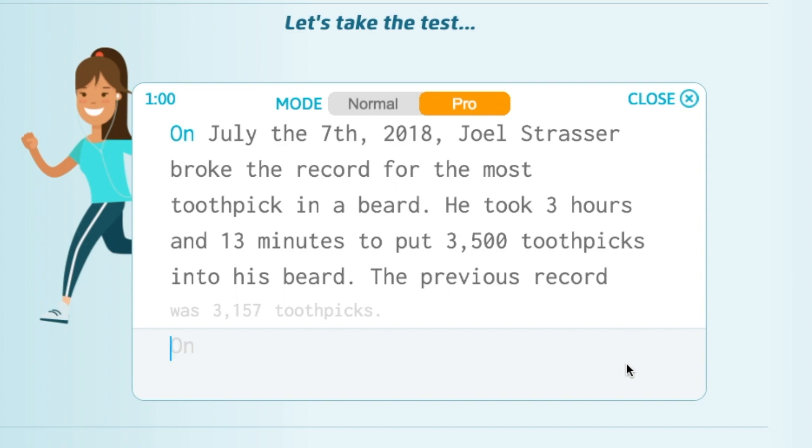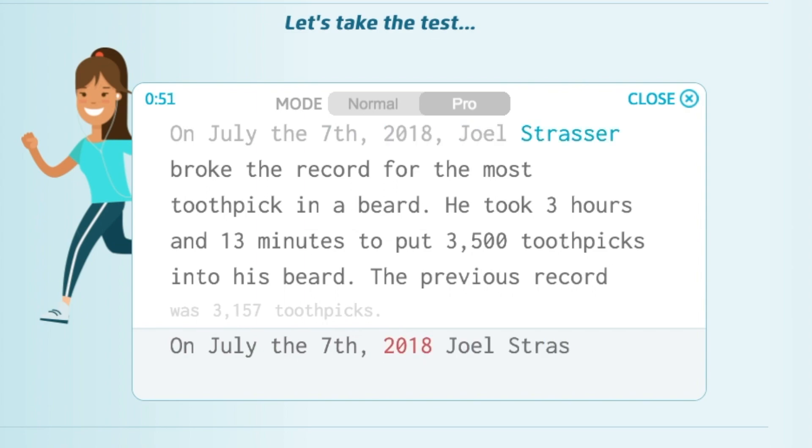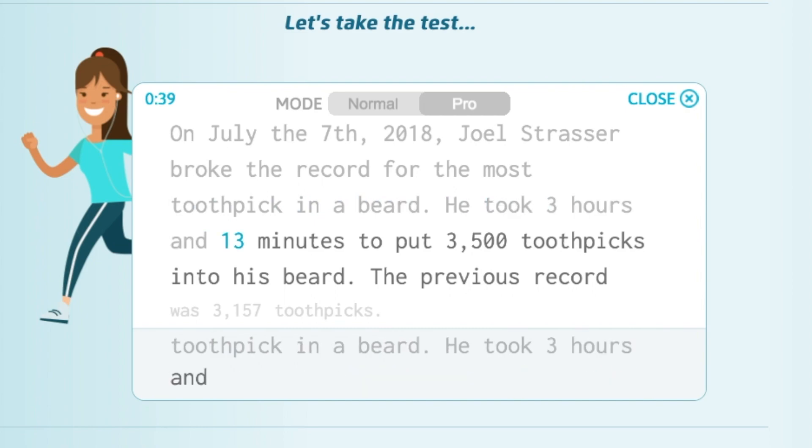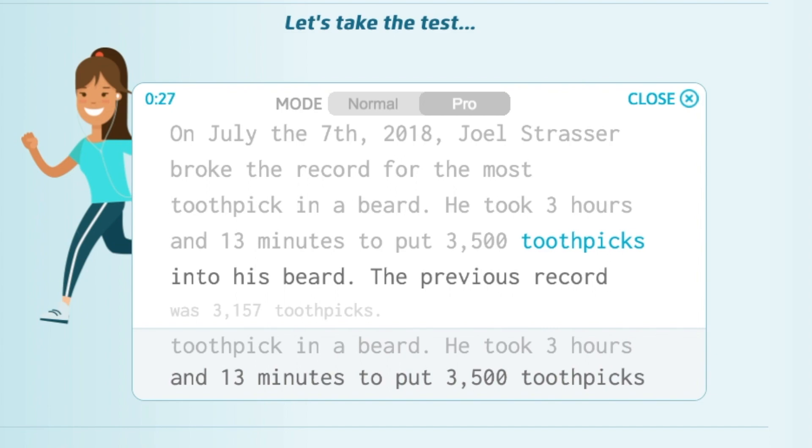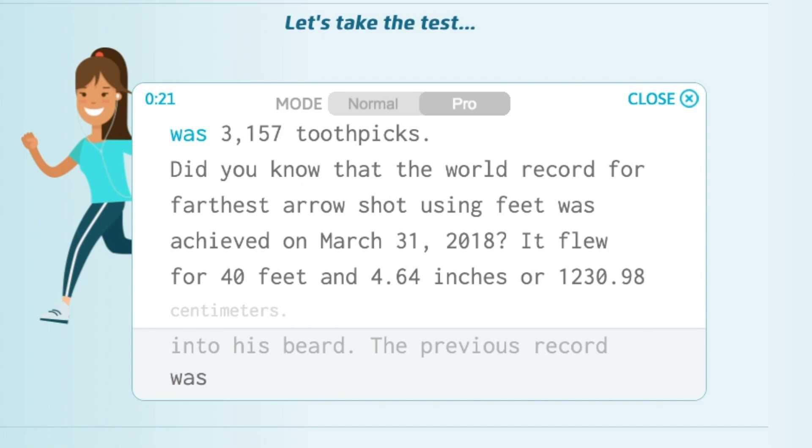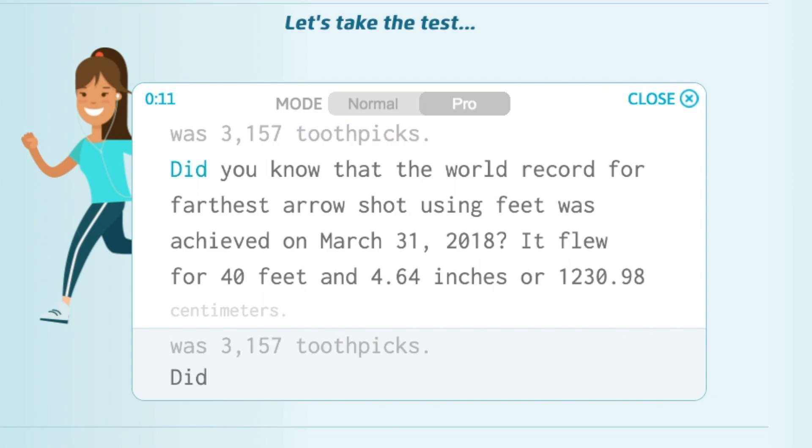Let's get started and type in: On July the 7th 2018 - I'm terrible with numbers - Joel Strasser broke the record for the most toothpick in a beard. He took 3 hours and 13 minutes to put - numbers again I can't do numbers - toothpicks into his beard.